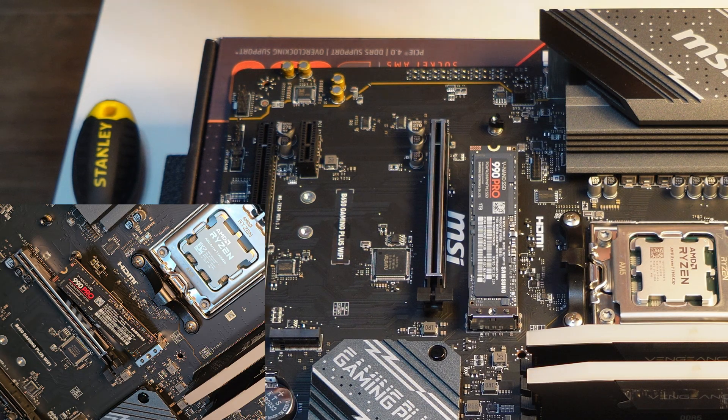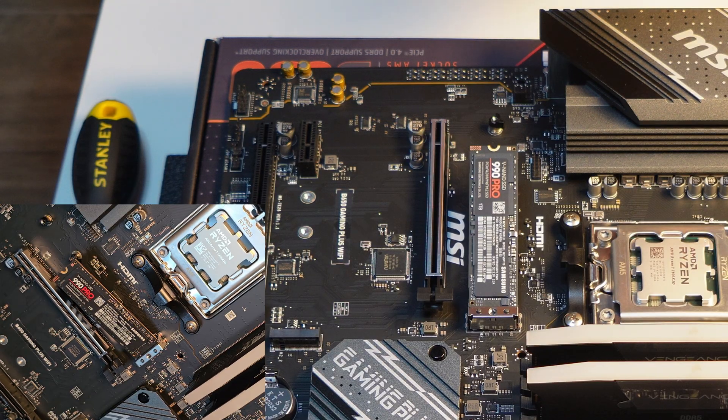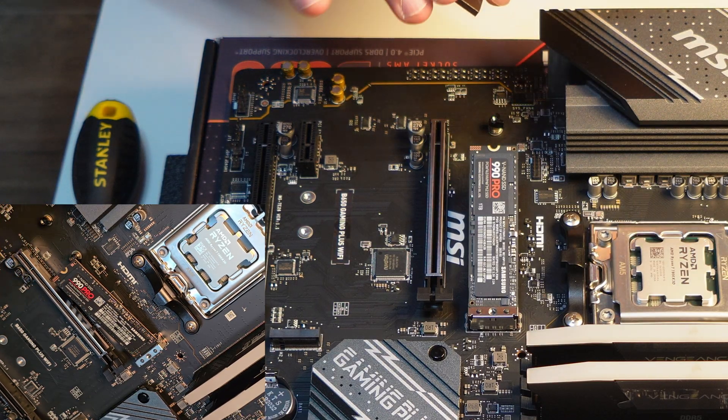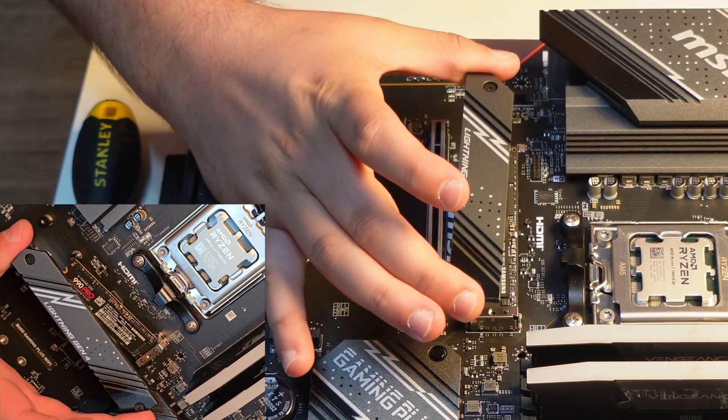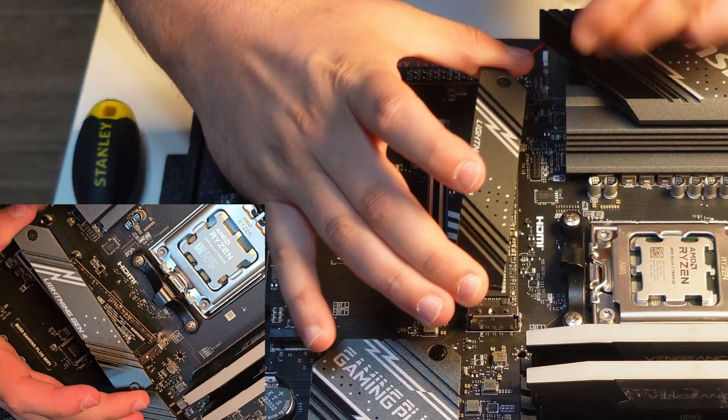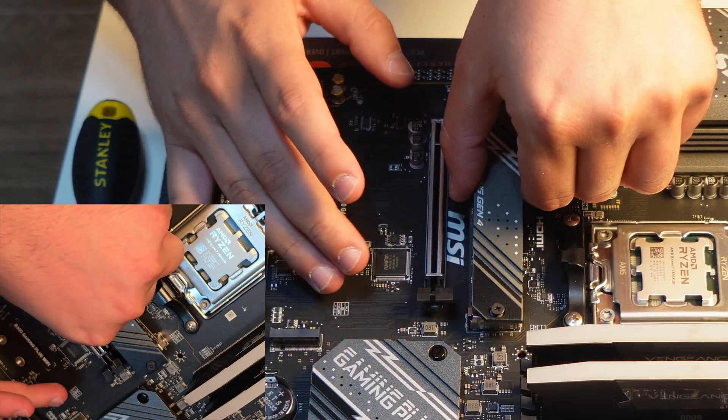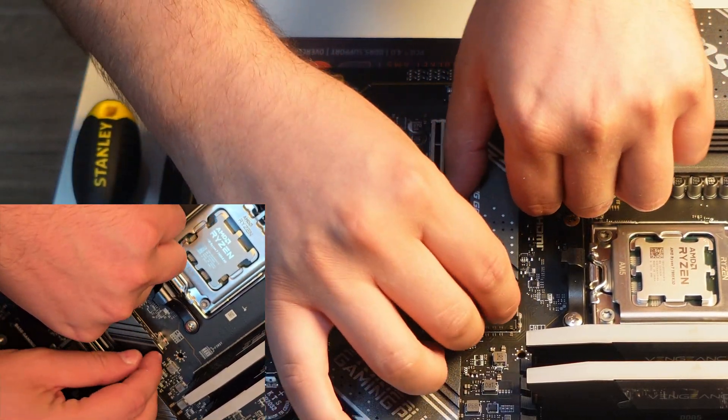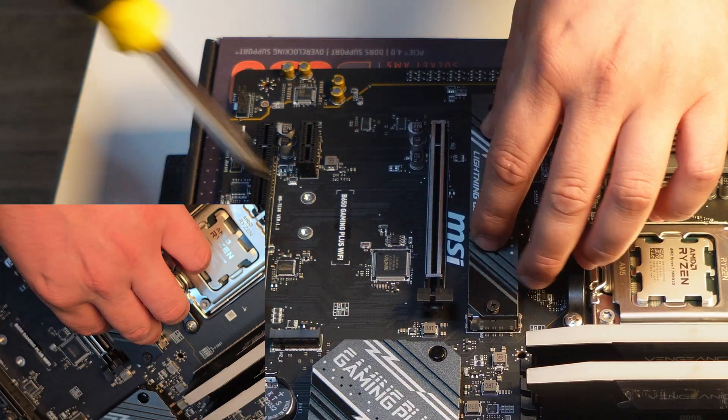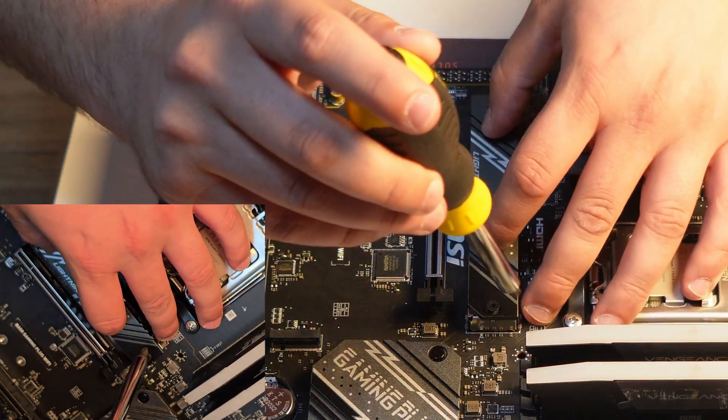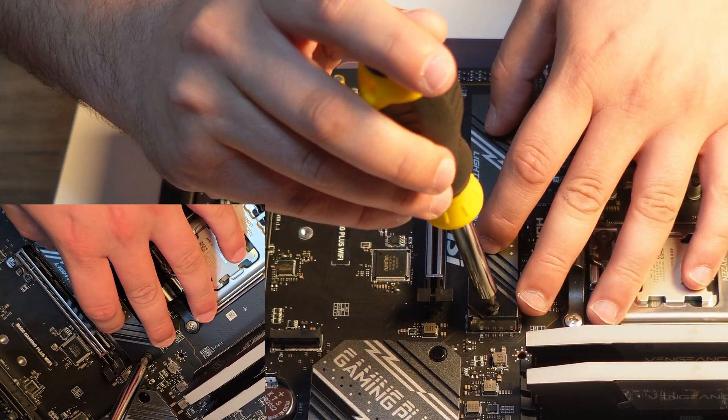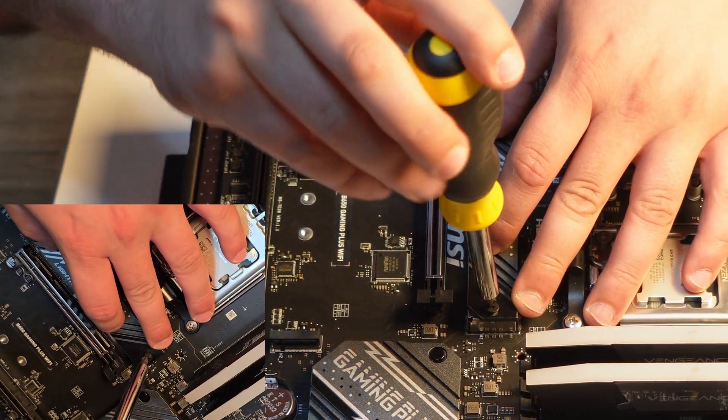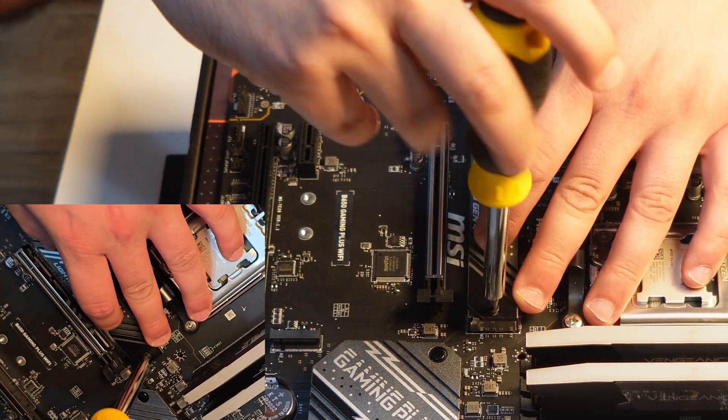It's good to have it cooled down. But before you put it in, please remove the sticker off the thermal pad. Otherwise, it will simply be useless. Plastic will not allow the thermal paste, or rather the thermal pad in our case, to act as a heat exchanger between the SSD and the heatsink.